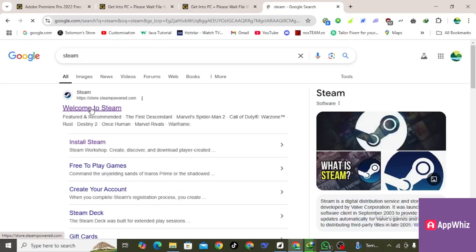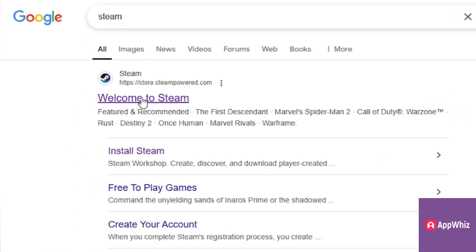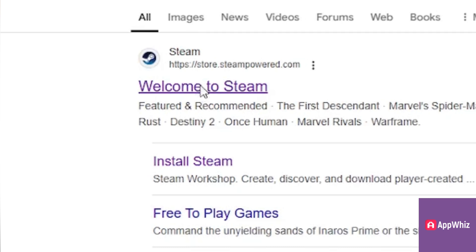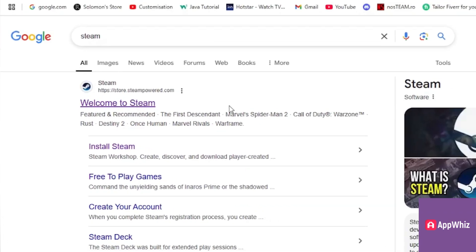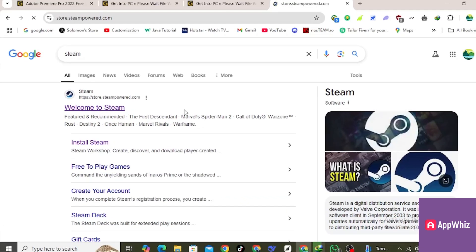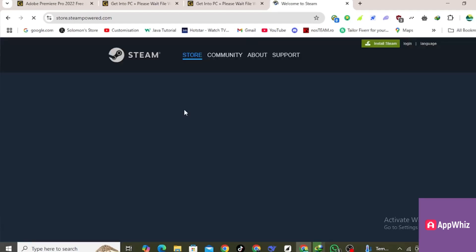Then click on the first link that appears. After that you will land on the official website. Here what you want to do is log into your Steam account.